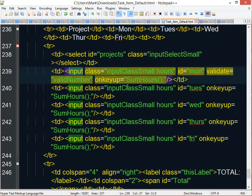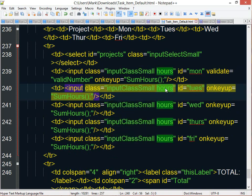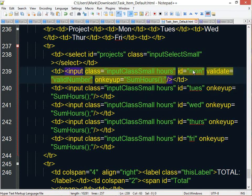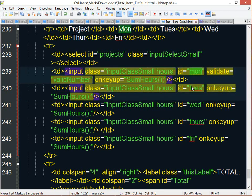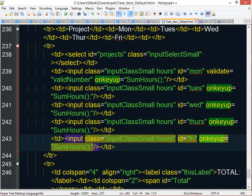Then I have some classes assigned to it to style it, and I also use this hours class to easily find all the hours and sum them up. And they each have their own unique ID, because in Form7, each element has to have a unique ID. Then on the key up, I also call the function to sum those hours.